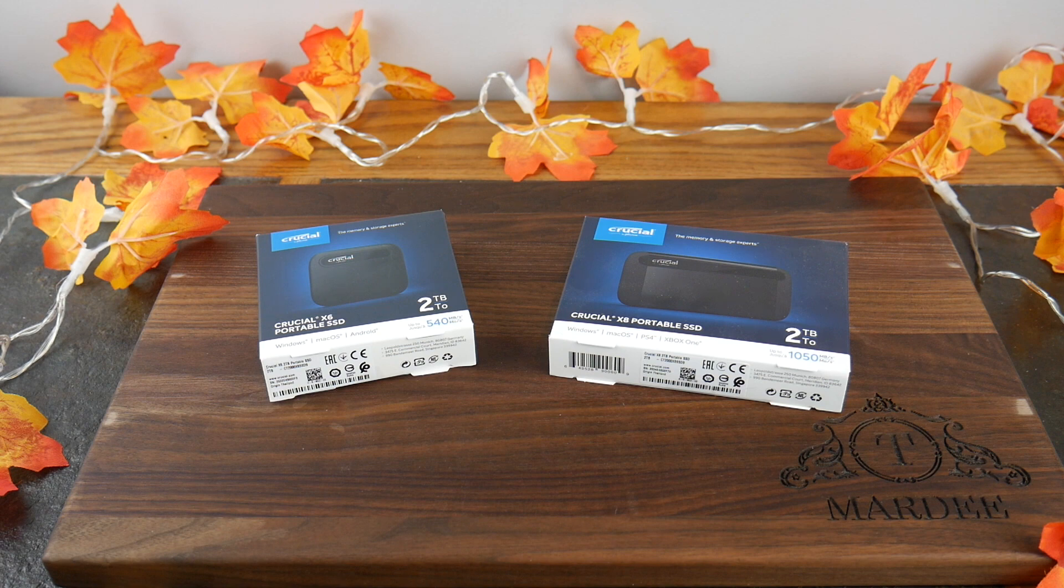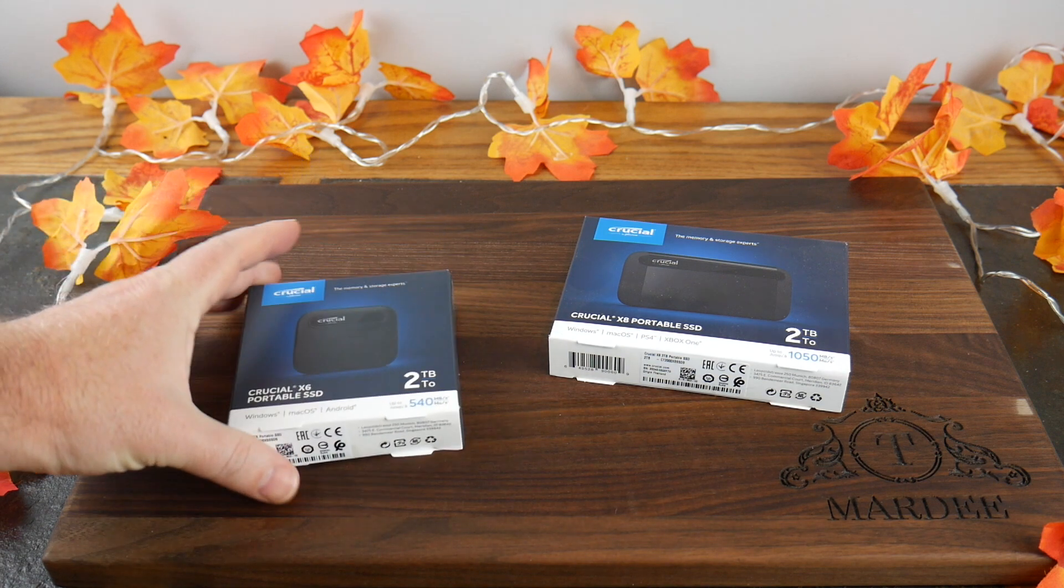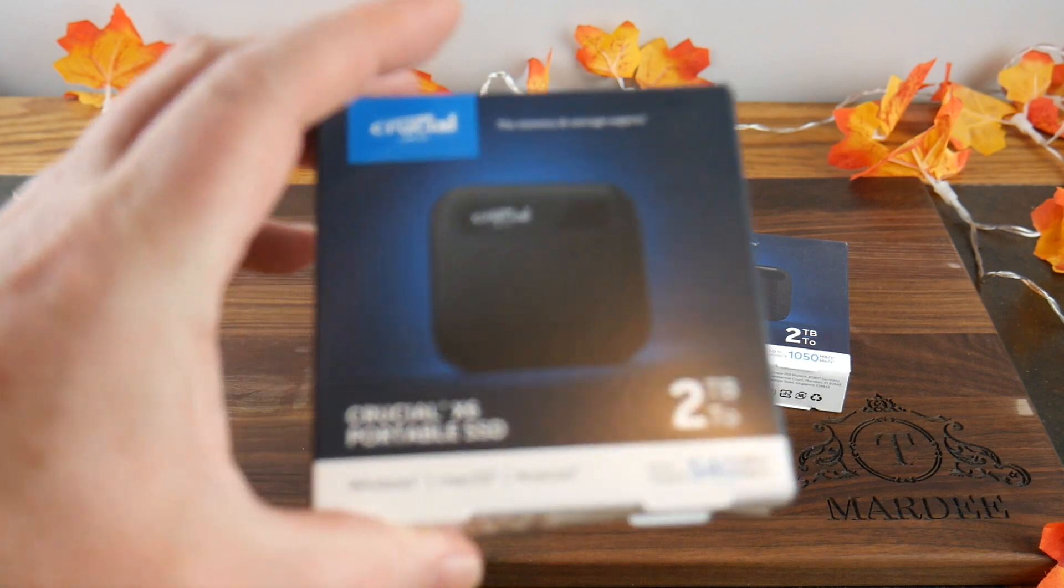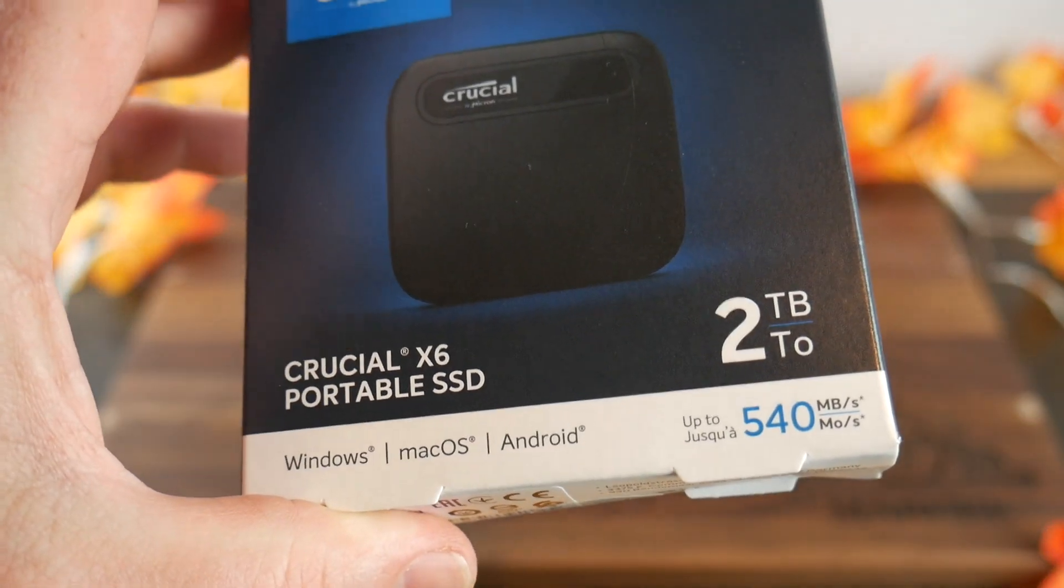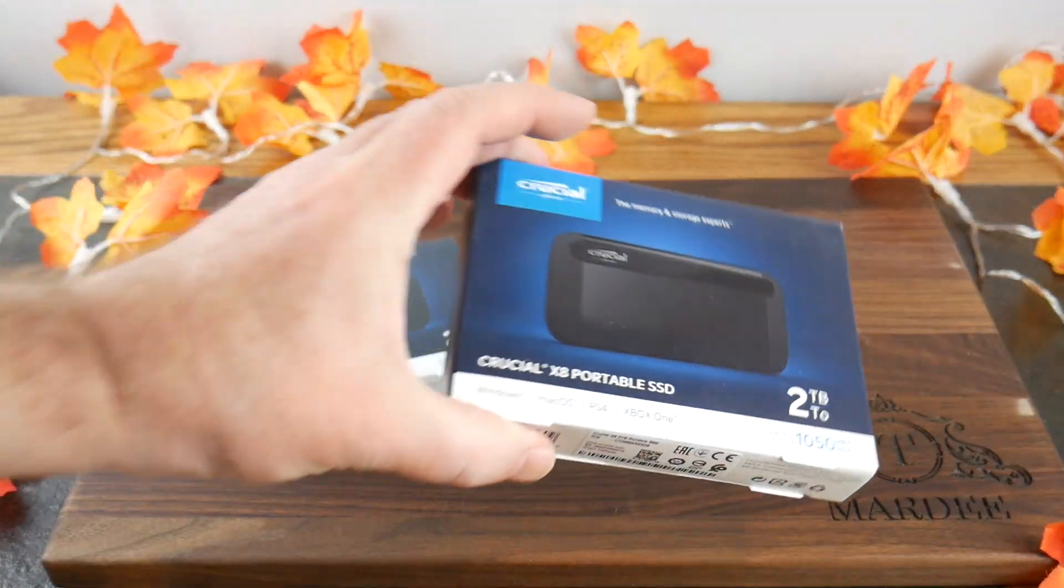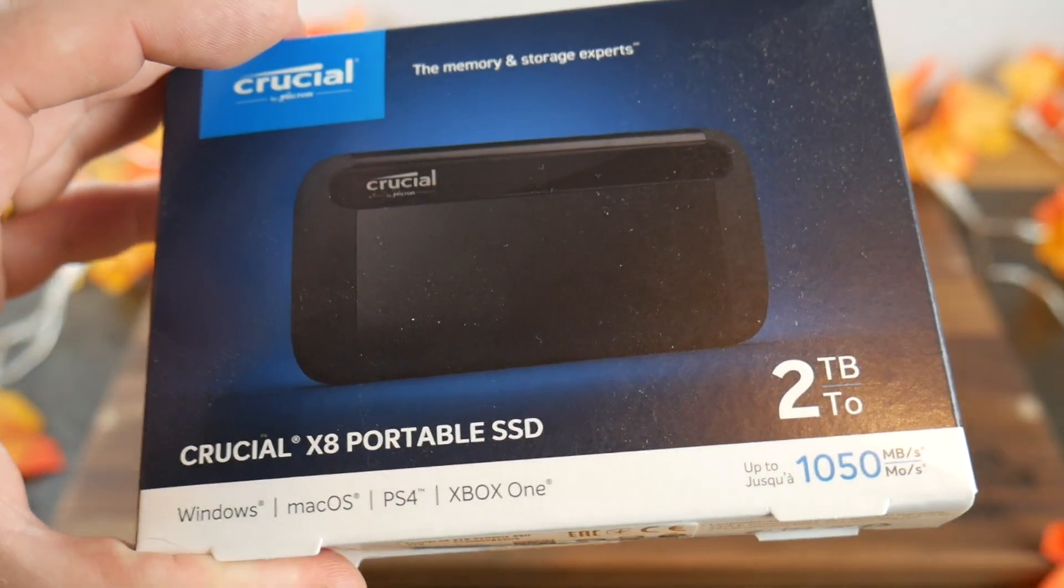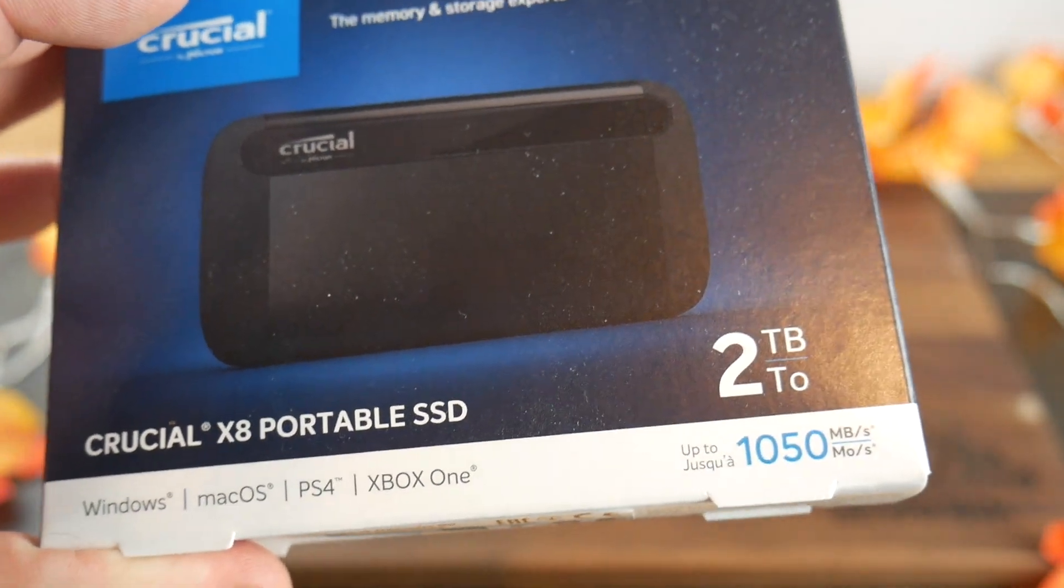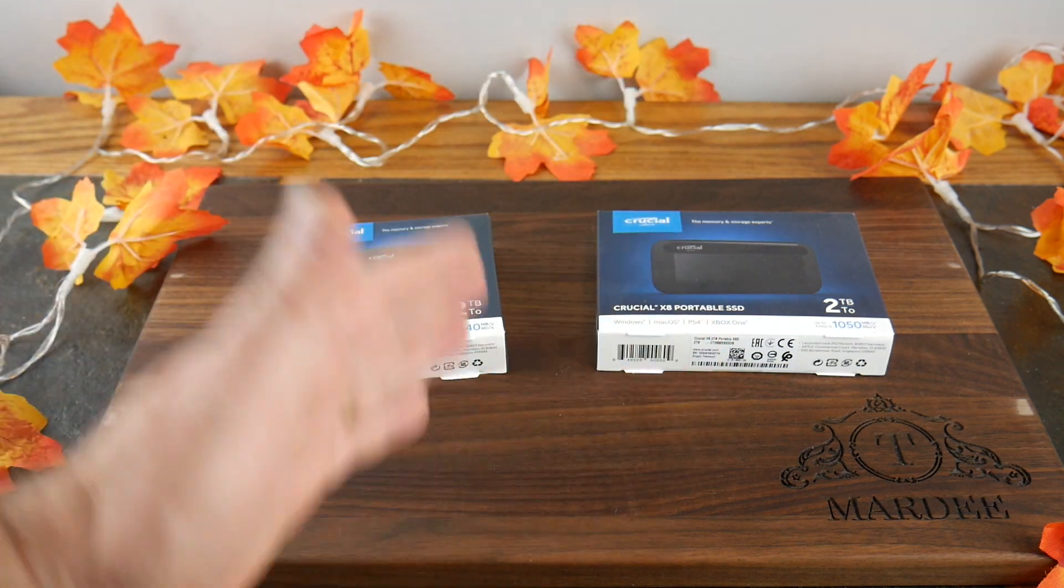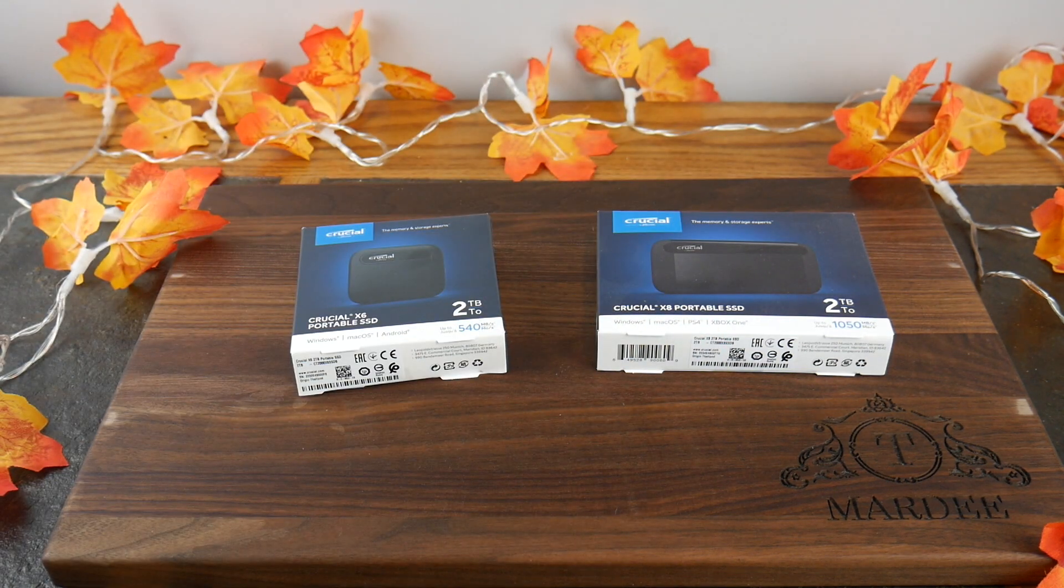So what makes these so different is, as you can see here, this one boasts reads of 540 megabytes per second. This one doubles. Double down, right? Almost double down. Not quite double down. It'd be 1080. But this is 1050 megabytes per second.